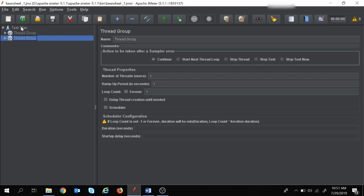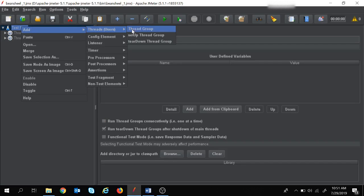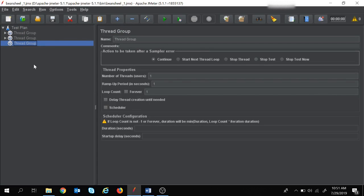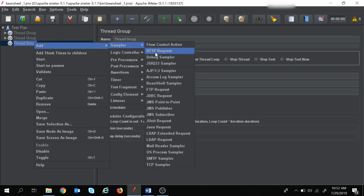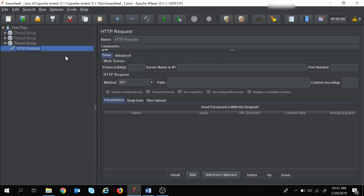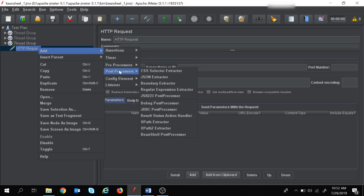I am going to create a new thread group. Right-click on the test plan, go to Add > Threads > Thread Group. Then right-click on the thread group, go to Add > Sampler > HTTP Request. Now I am going to add a post processor to this HTTP request by right-clicking on it, going to Add > Post Processors, and selecting BeanShell Post Processor.